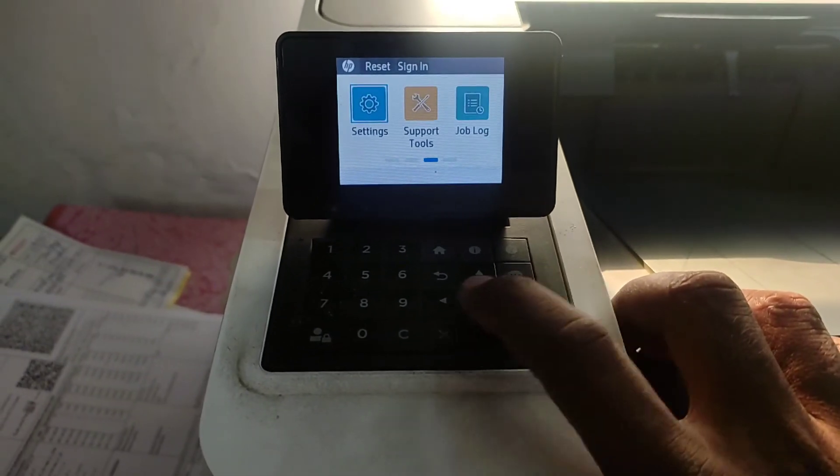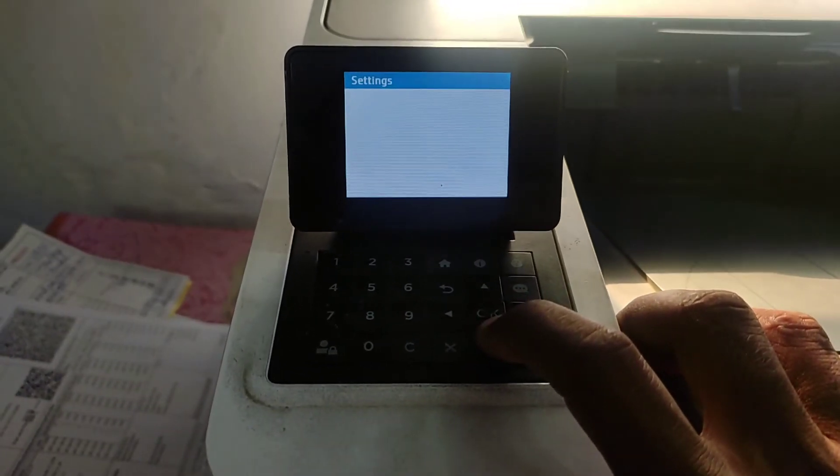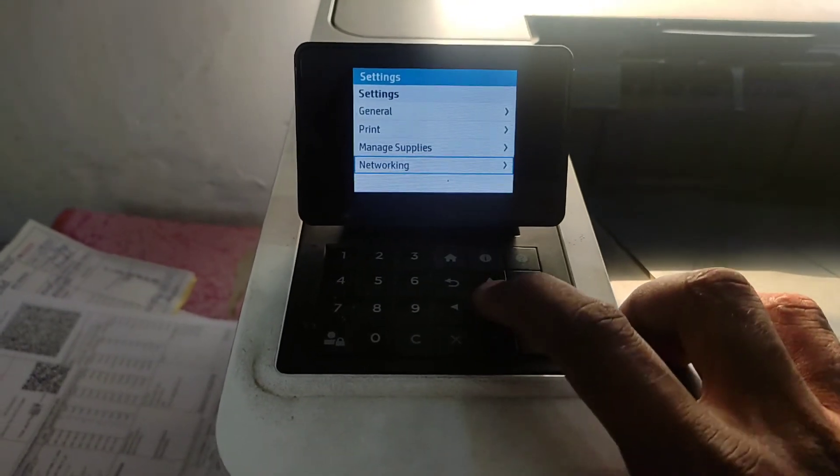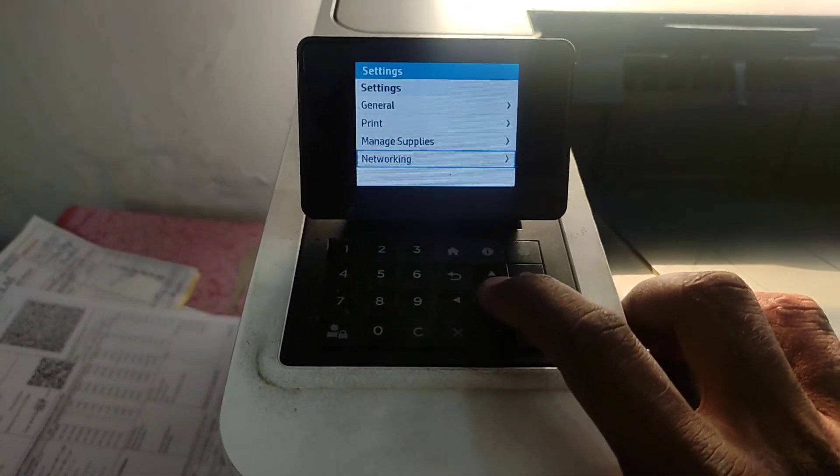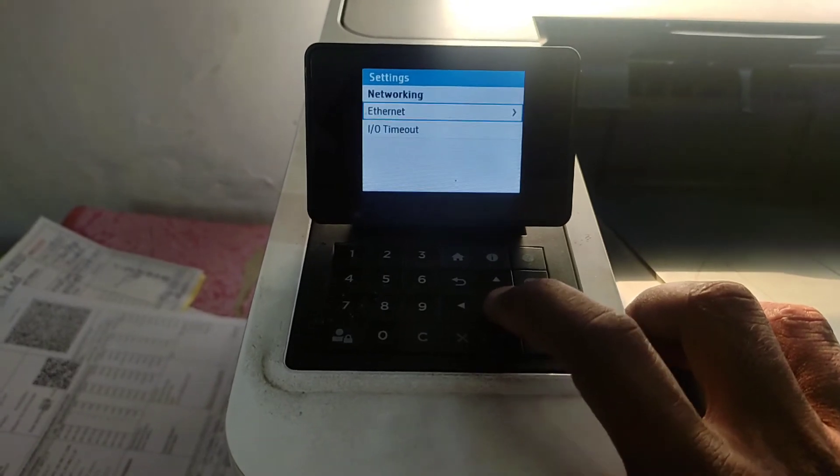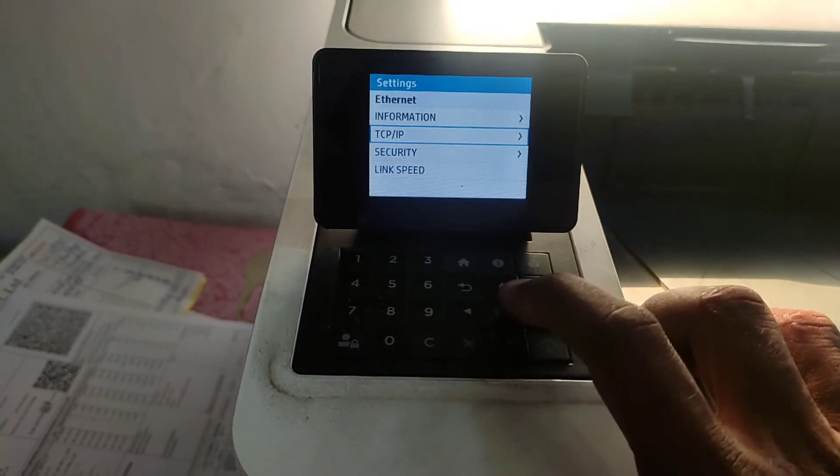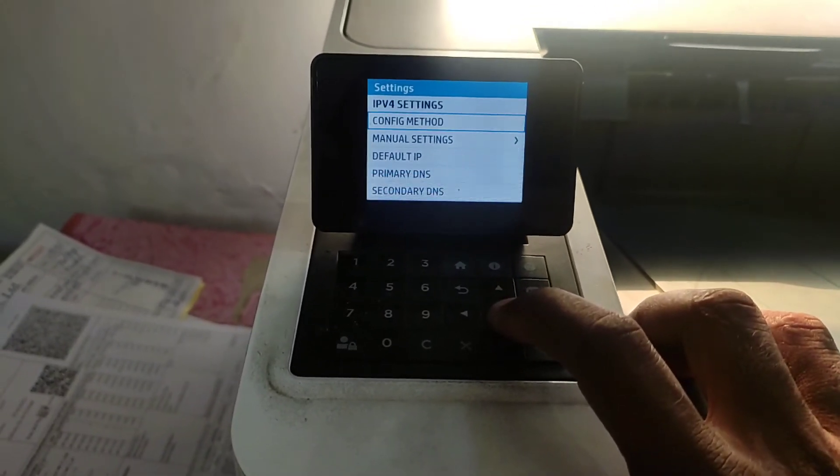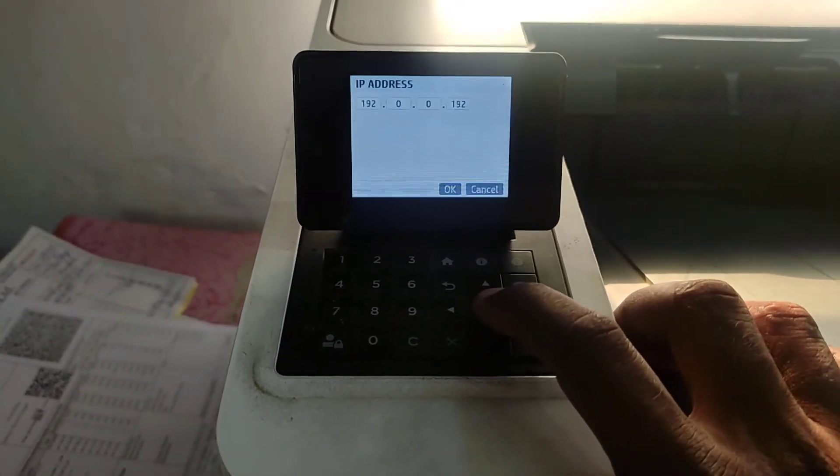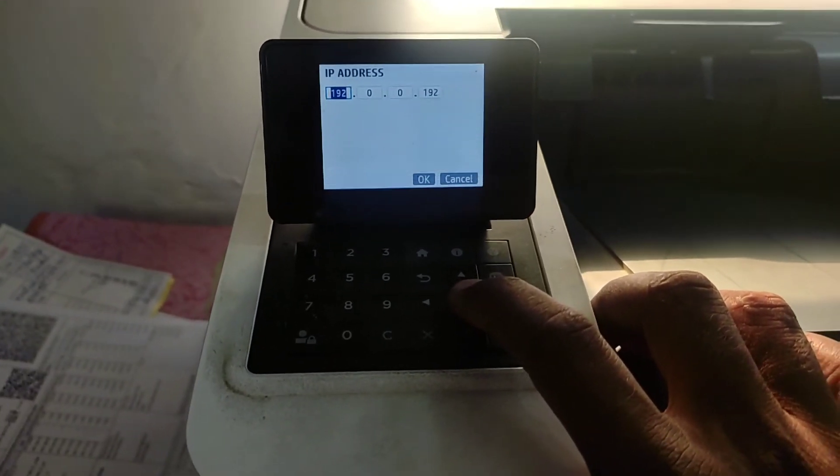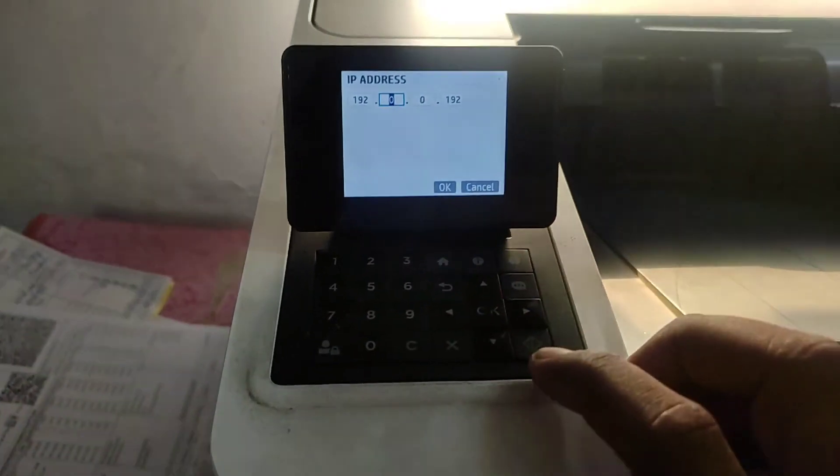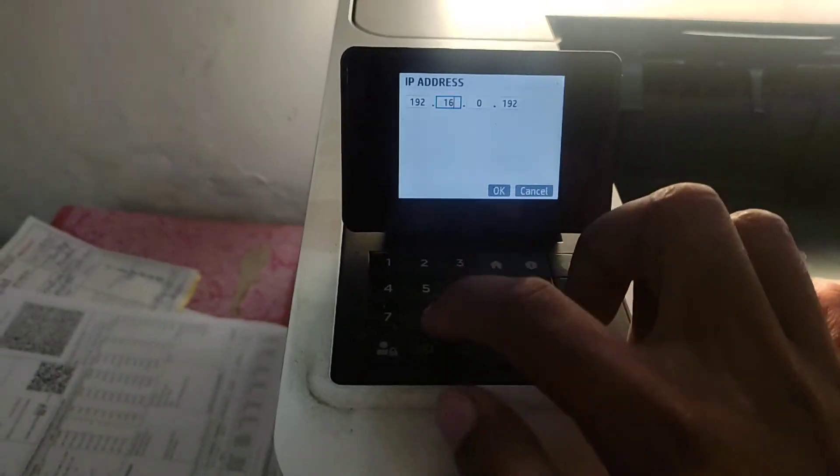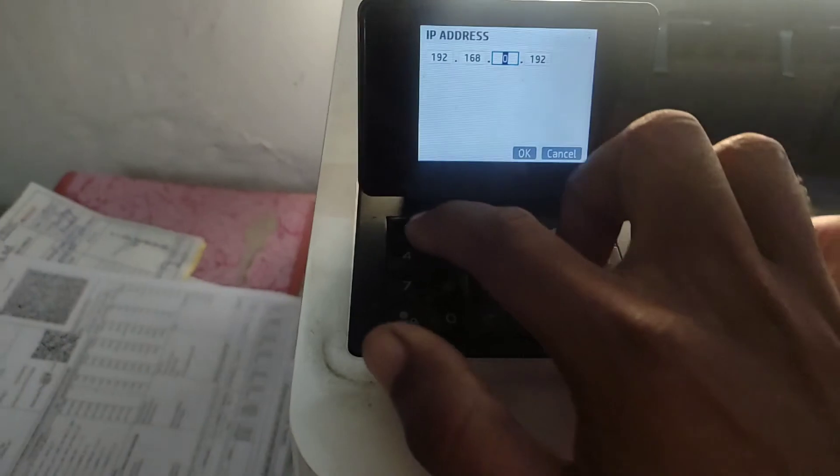Cold reset will help printer to work smoother than before. Now I am going to set IP address detail. So I am going to set IP address, subnet mask, and default gateway details in this printer. I have already noted down all the details.